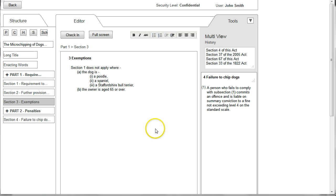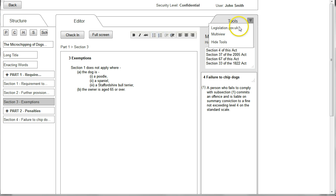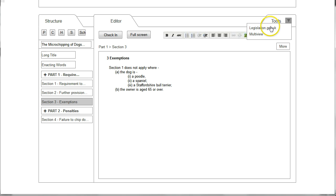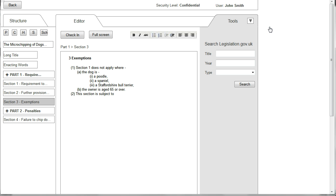When we are finished looking at Section 4 we can close this view by selecting the menu and choosing Hide Tools, and we are back to the main editor window. Now looking at the other tool available from that menu, which is the ability to search legislation.gov.uk.